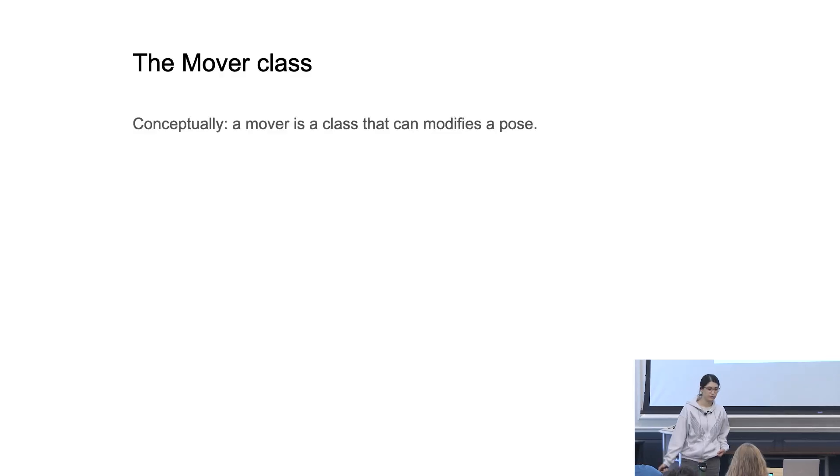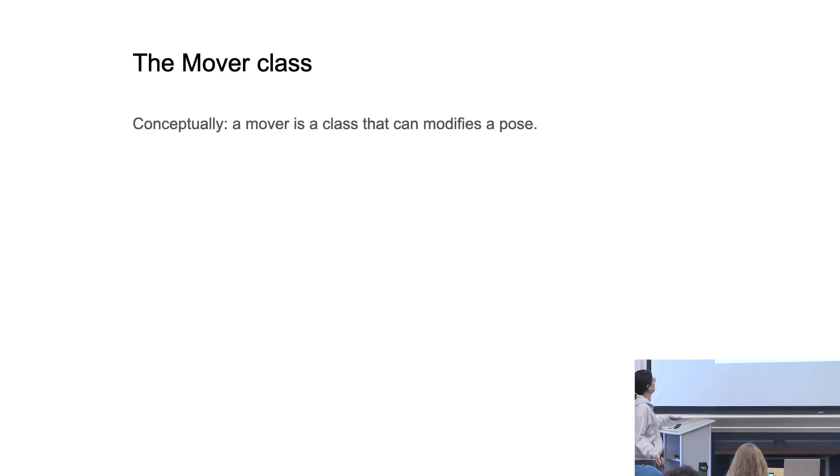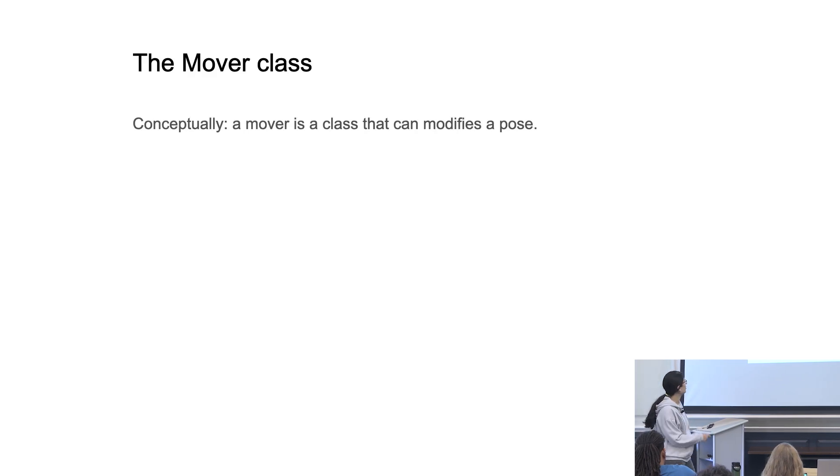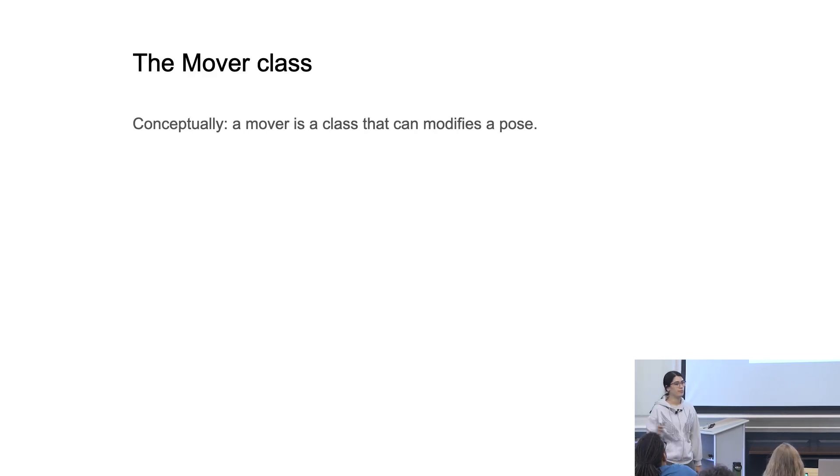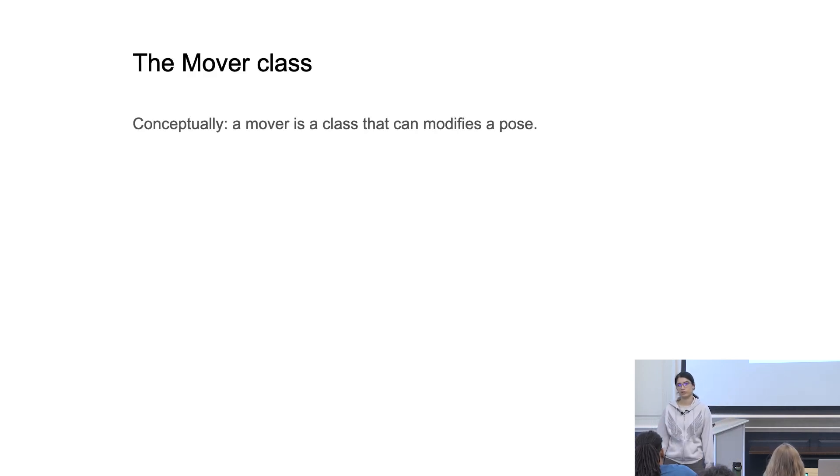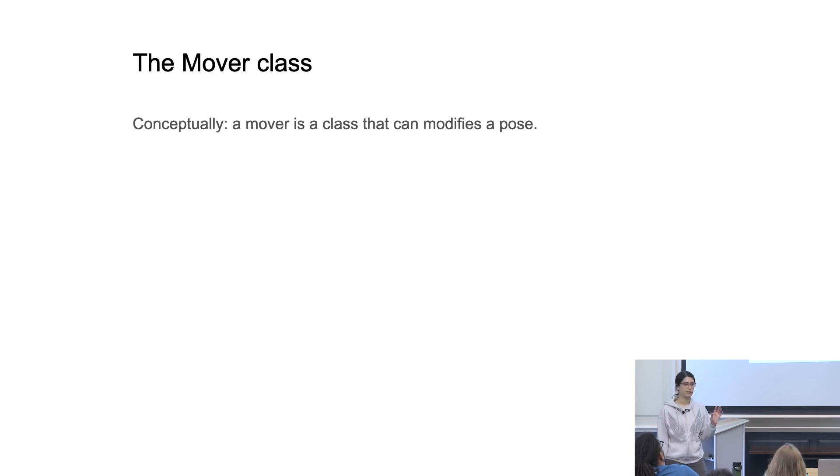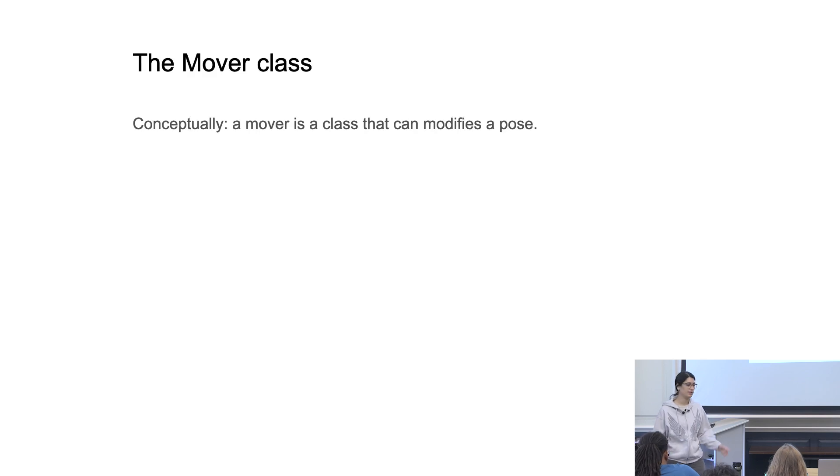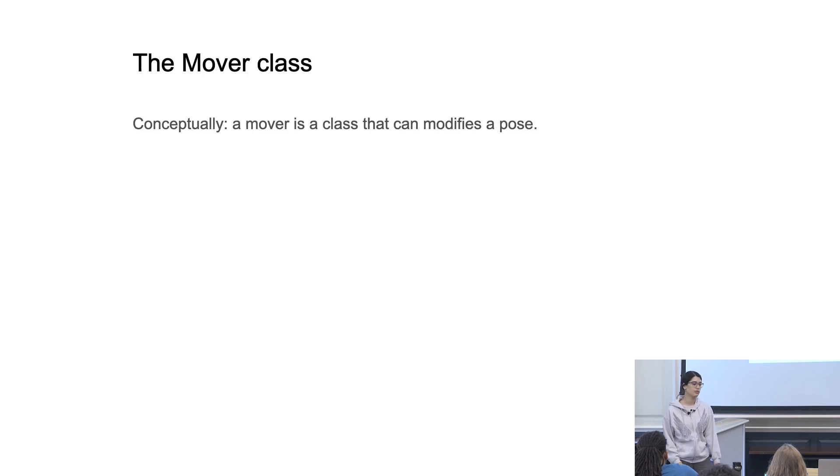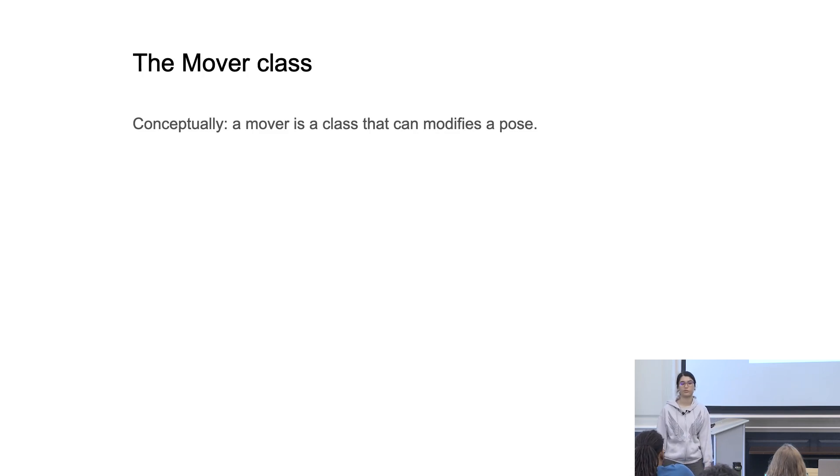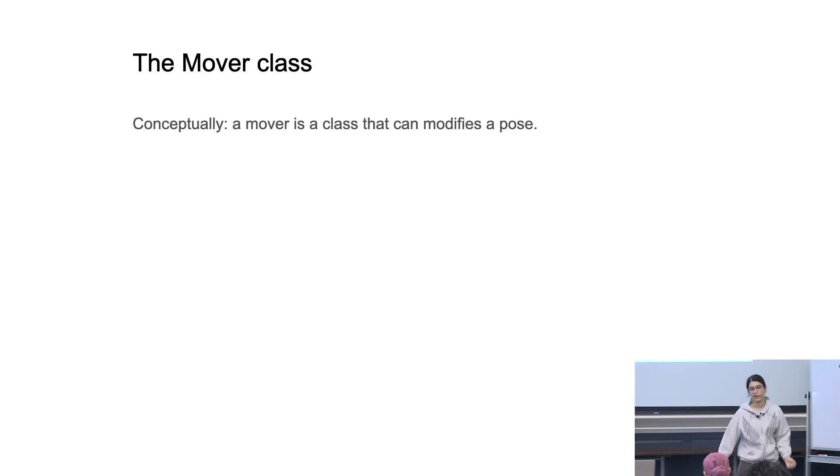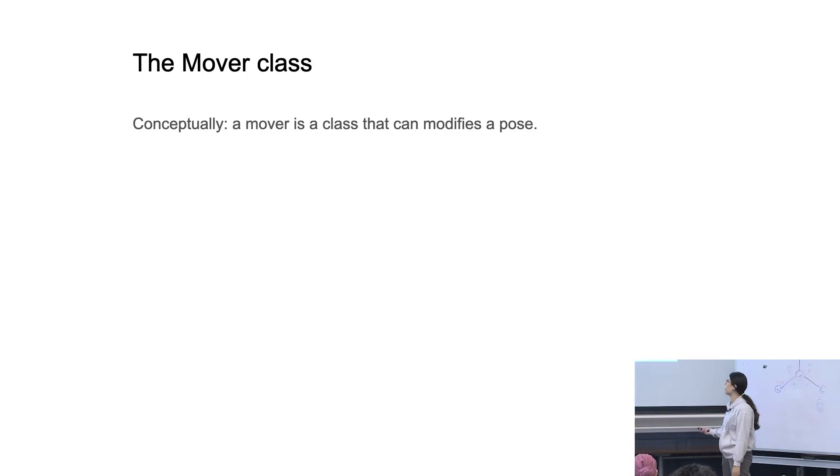And movers do exactly what they sound like they do. The whole idea is to take a pose and make some minor modifications to it, and do this to reach some type of design objective. So perhaps you have a protein that you're interested in binding, and then at the very interface, you might want to make minor perturbations to make sure you reach shape complementarity. So depending on exactly what research question you're answering, movers give you a way of having these types of modifications applied onto your pose.